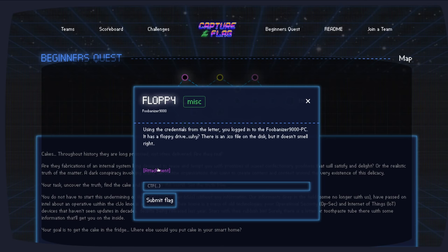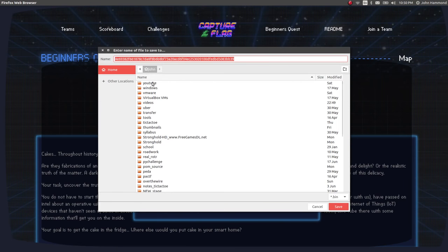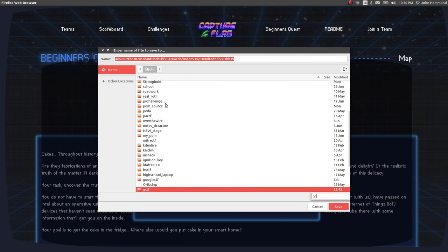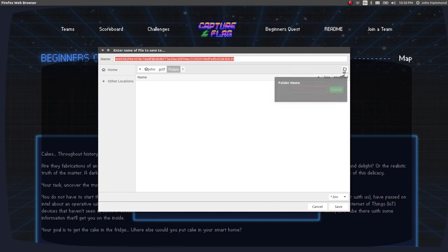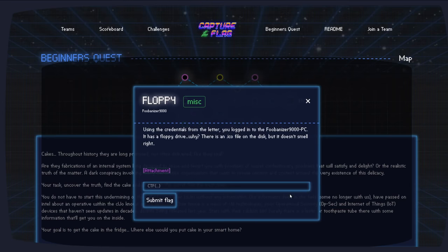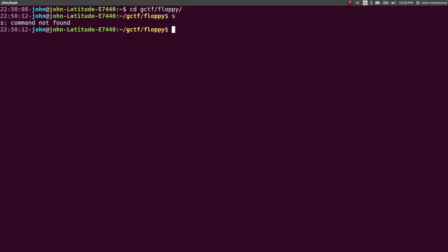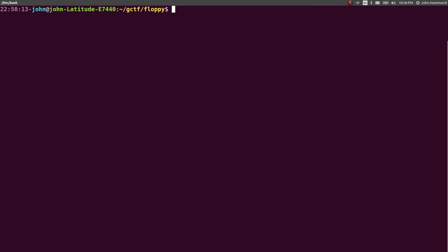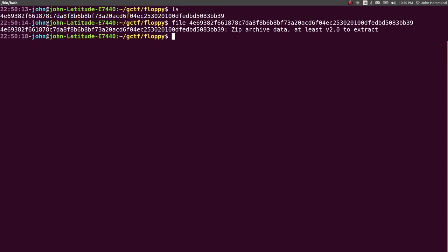Save this into GCTF, where we're working out of. The directory we can call Floppy. And let's open up a terminal and see what we've got to work with. CD to GCTF Floppy. This file is, what are we actually looking at here? Another zip archive.